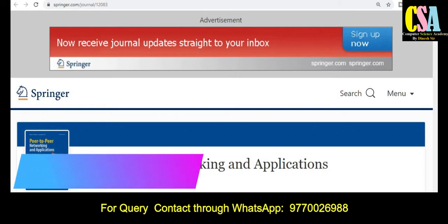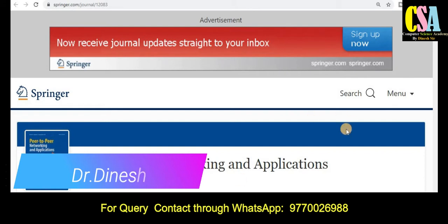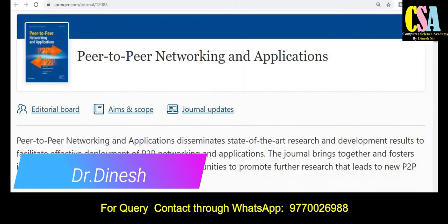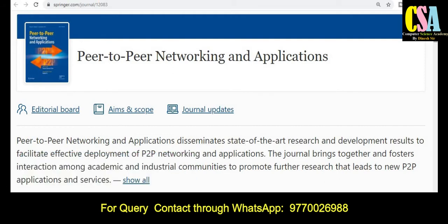The first category of journal is the Springer category. This is a very renowned platform to publish your research article. The title name is Peer-to-Peer Networking and Applications — it is especially related to the computer, communication, and networking field. So if your research area falls in this field, this journal is very suitable to publish your research article.